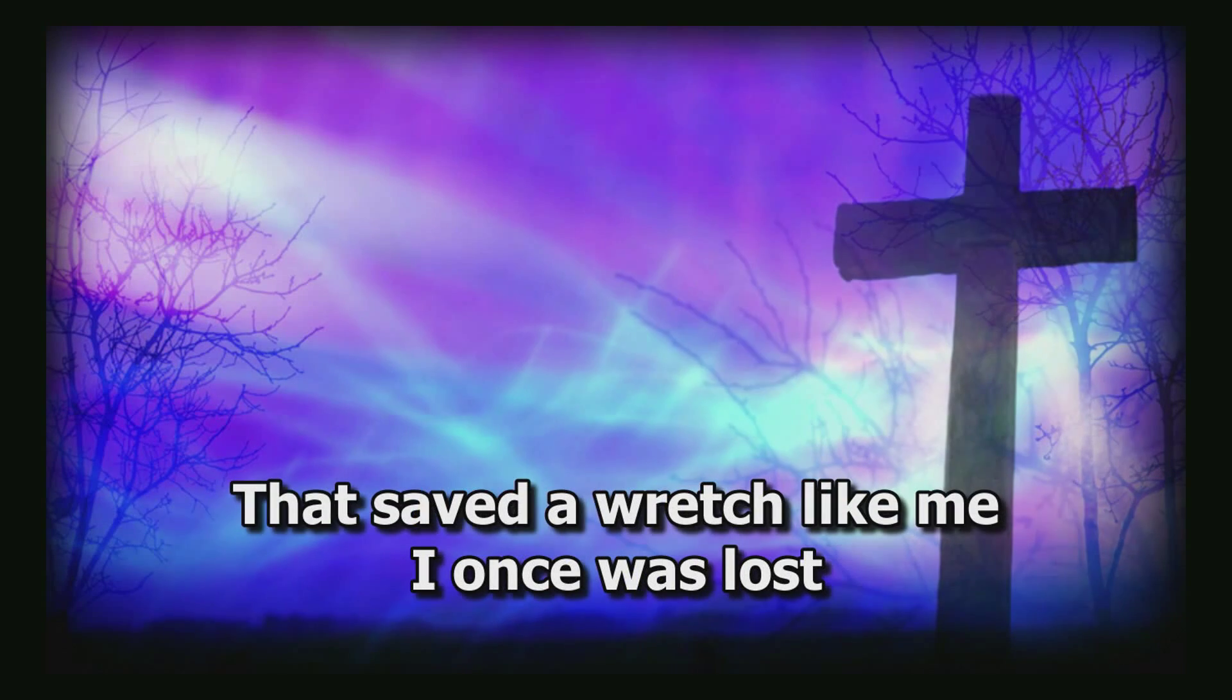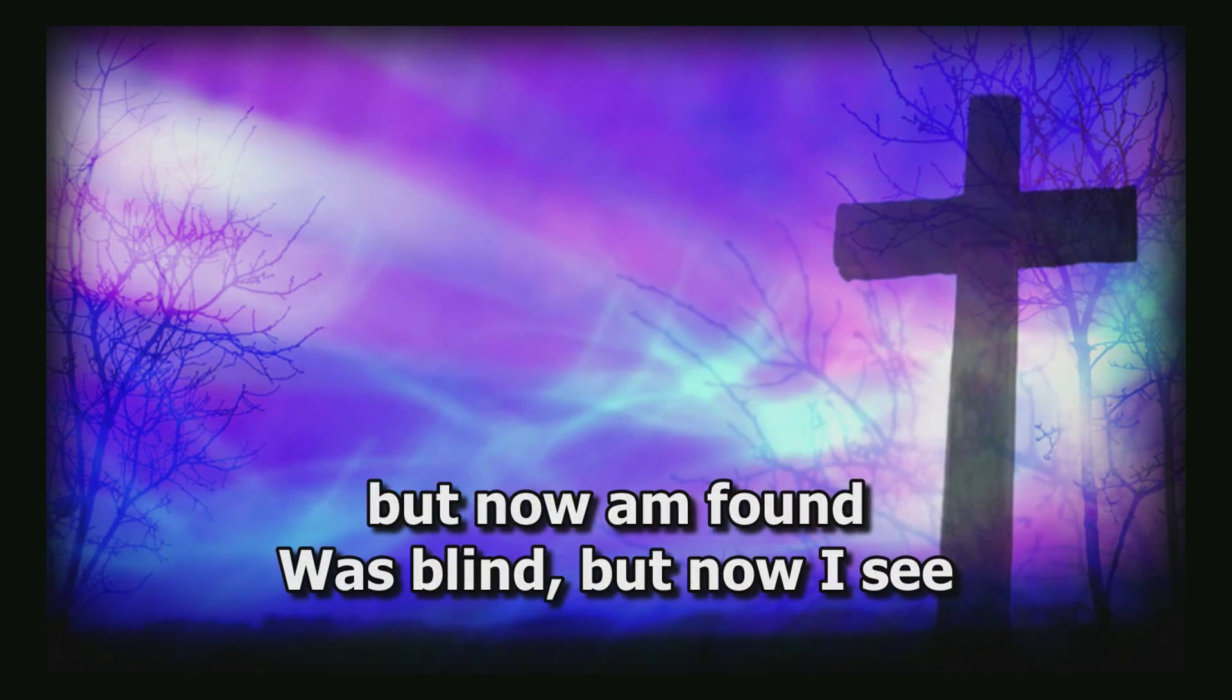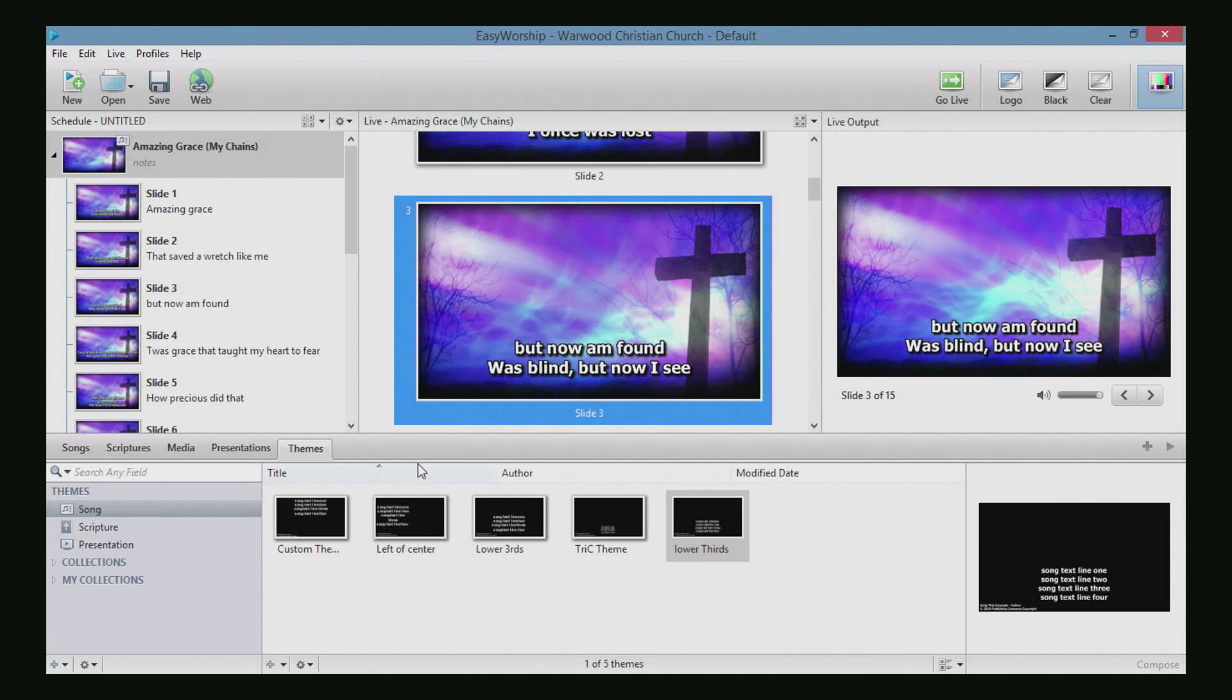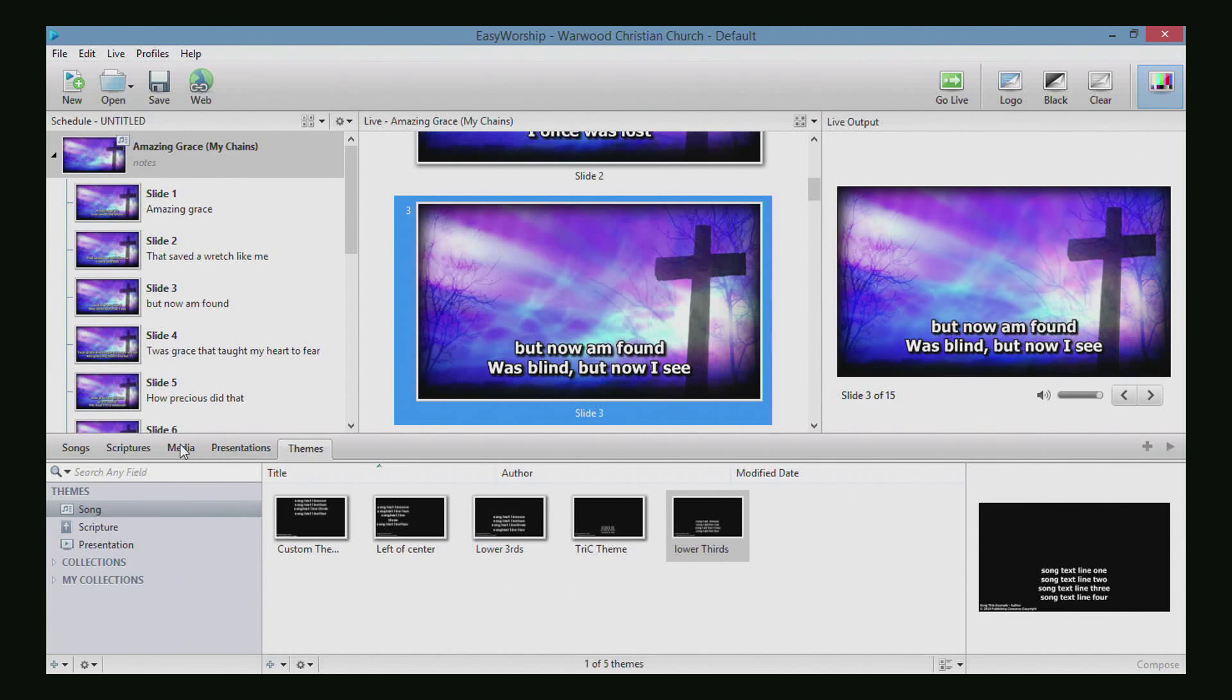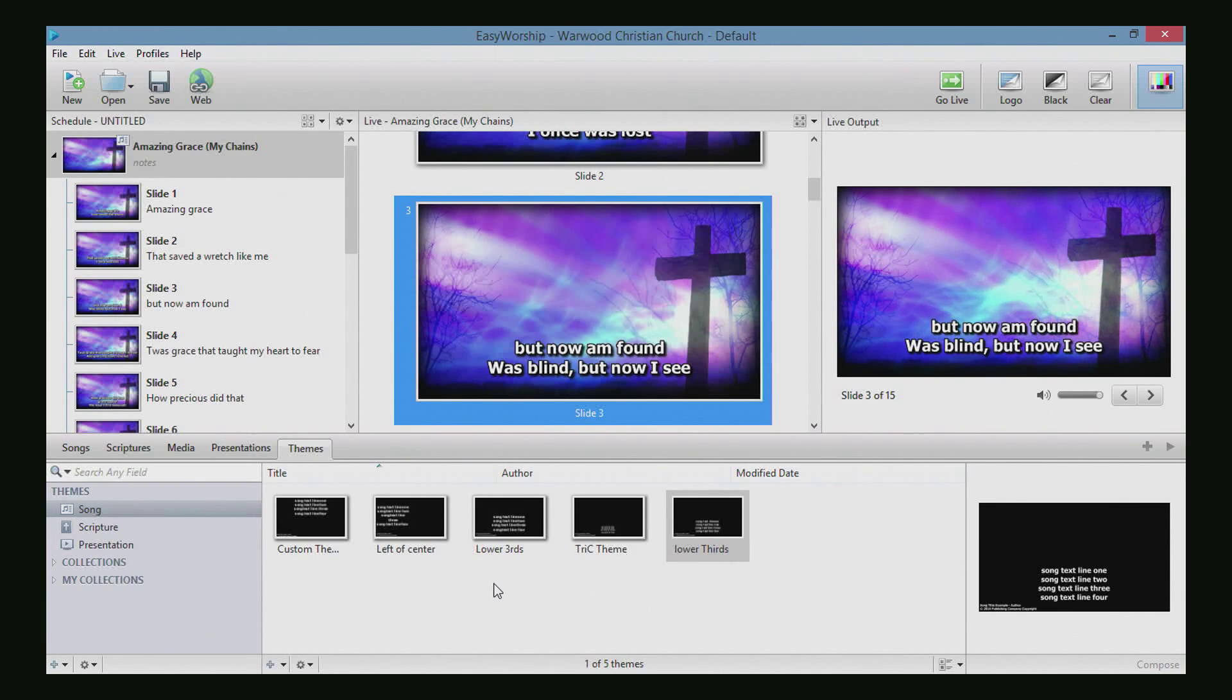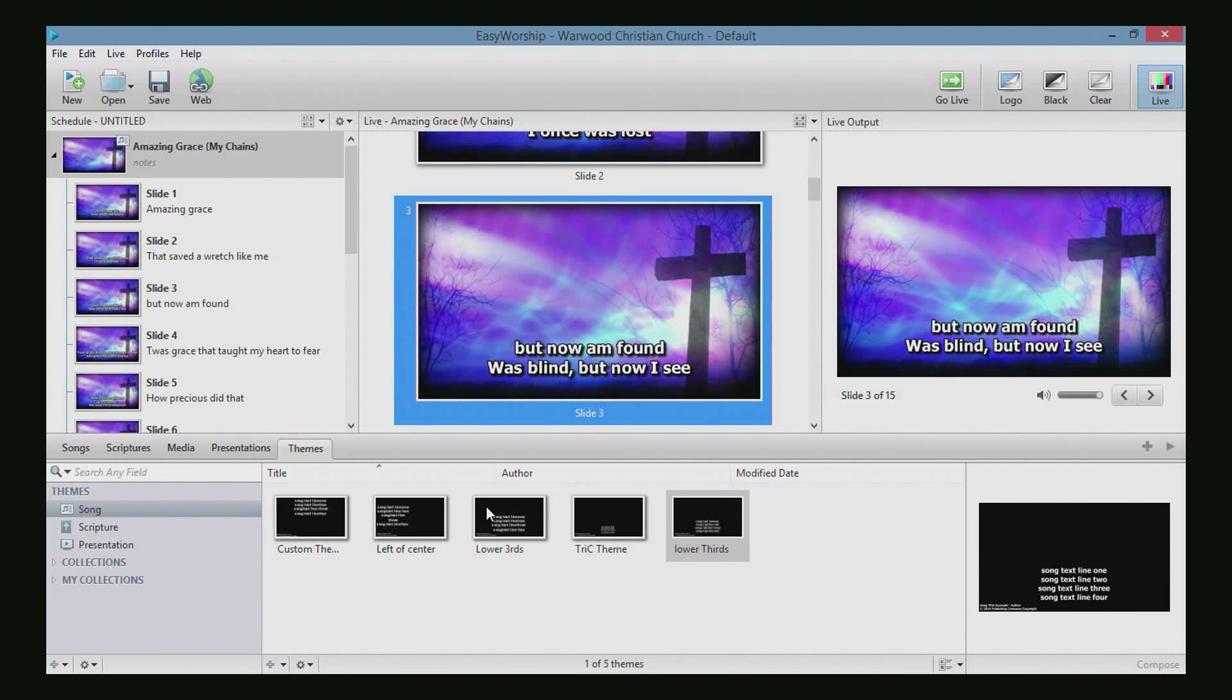So you can also use different themes for different slides. You can use the cross background on slide one with the left of center theme, and then for slide two you use the lower thirds theme with a live video background, or the default full screen theme with whatever background you choose.